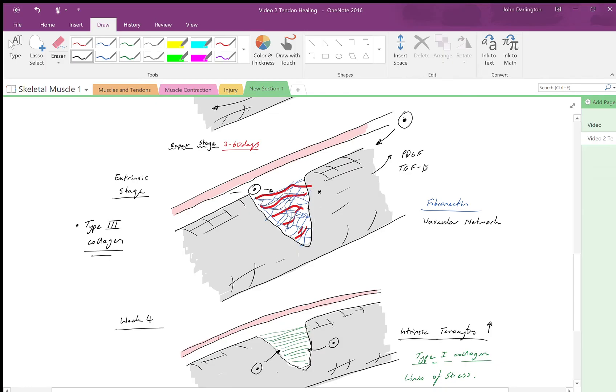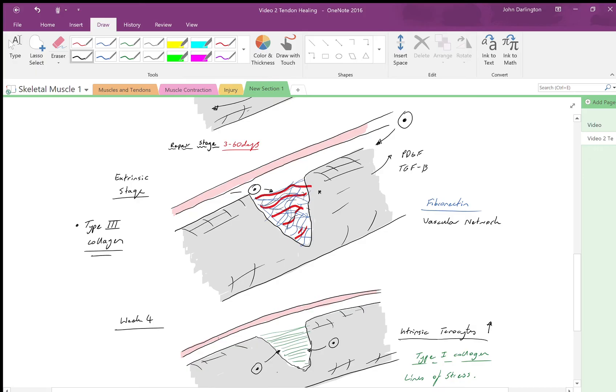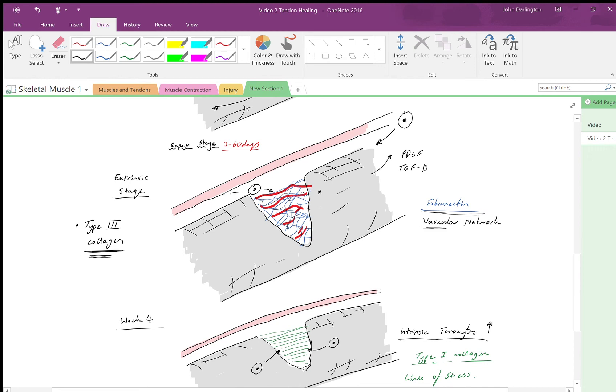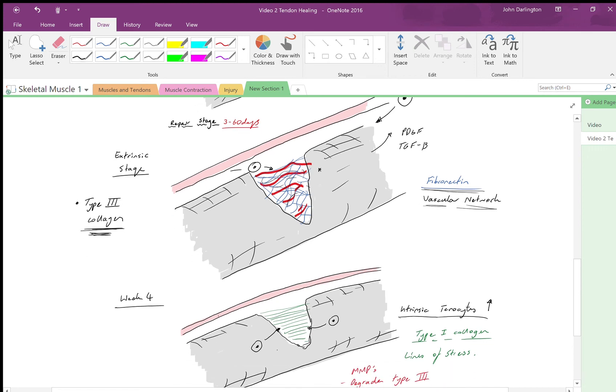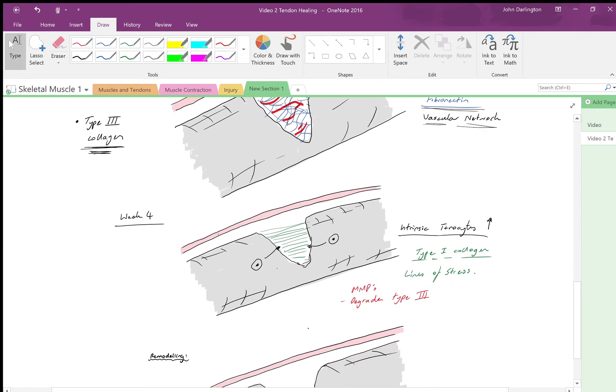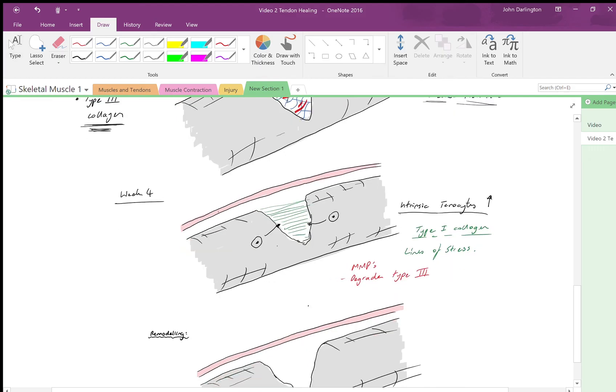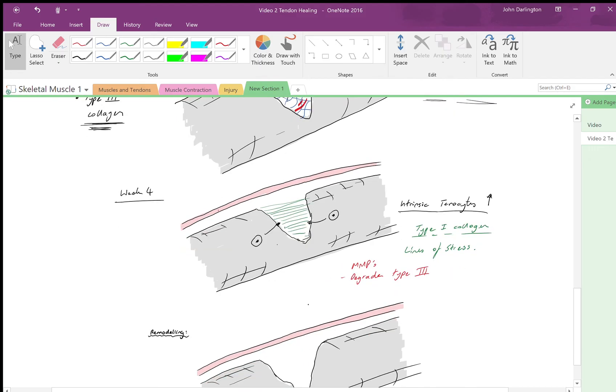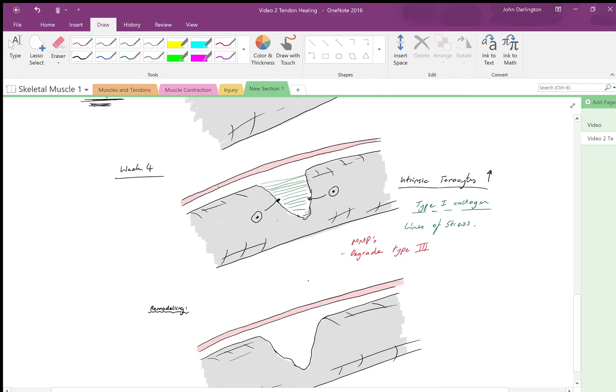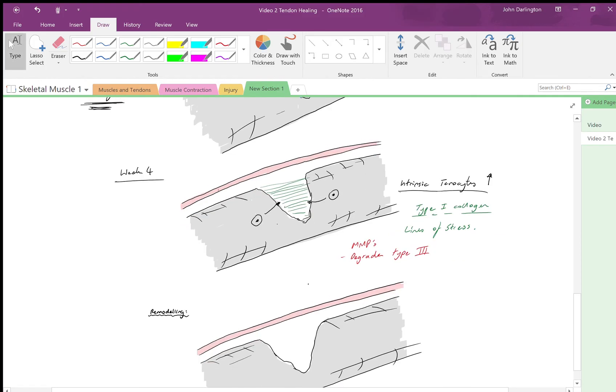The extrinsic stage is where you have tenocytes derived from the epitendon and the tendon sheath—basically anywhere outside the tendon—that migrate into the area and lay down type 3 collagen, which is not as strong nor the type of collagen we actually want for the tendon. We also have fibronectin being laid down which allows for the vascular network to be brought back or more efficiently organized within the tendon.